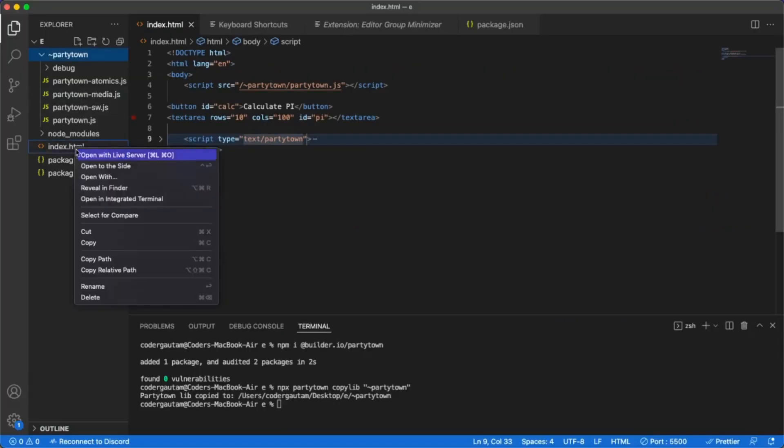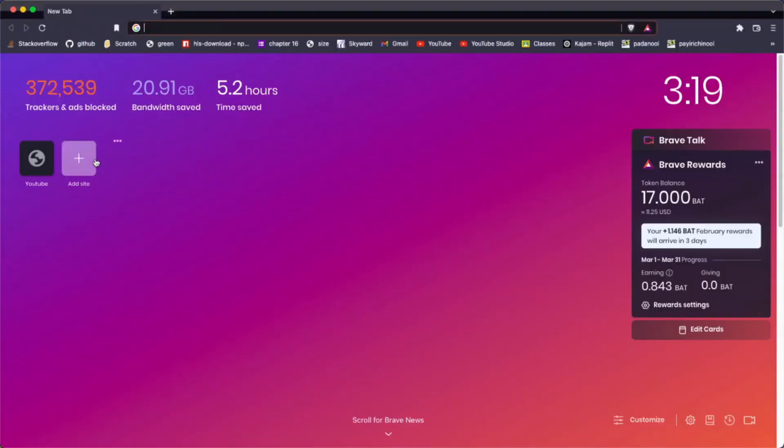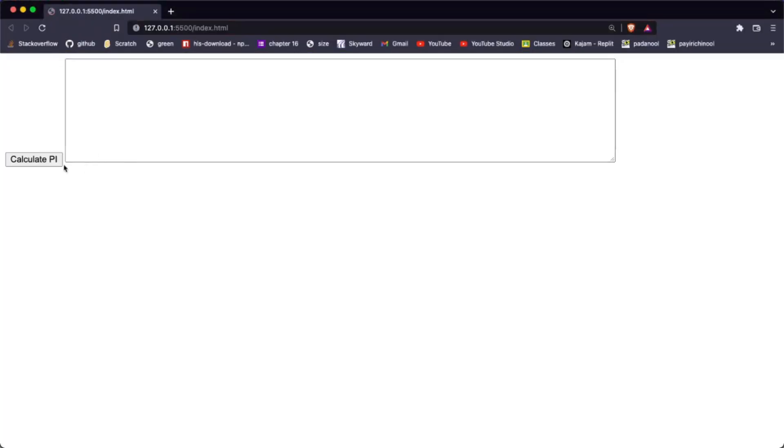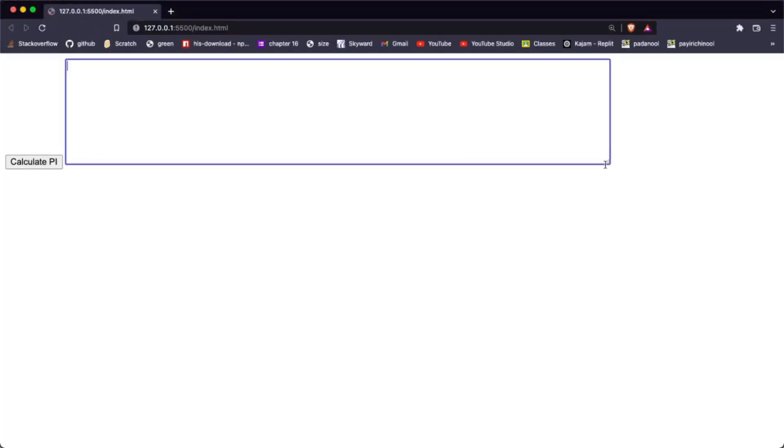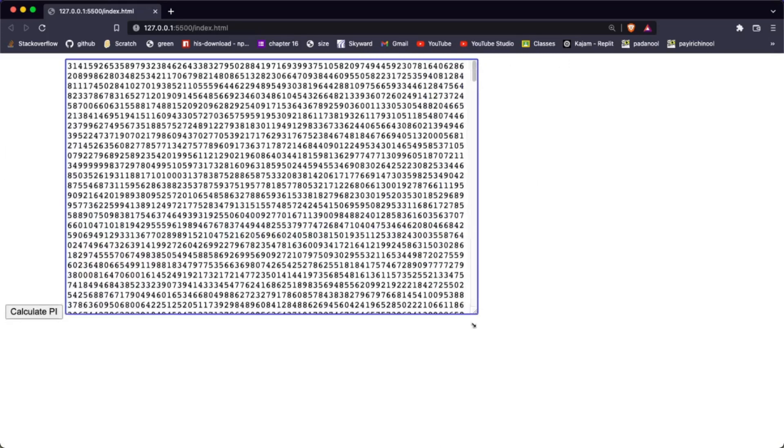Finally, let's try the website again. Notice how the page is still responsive while pi is being calculated.